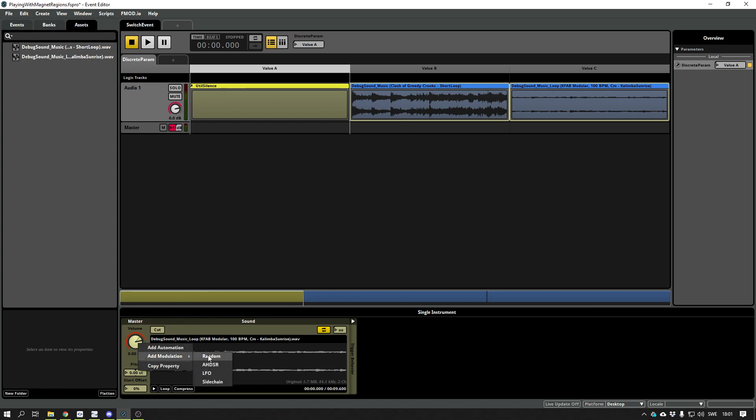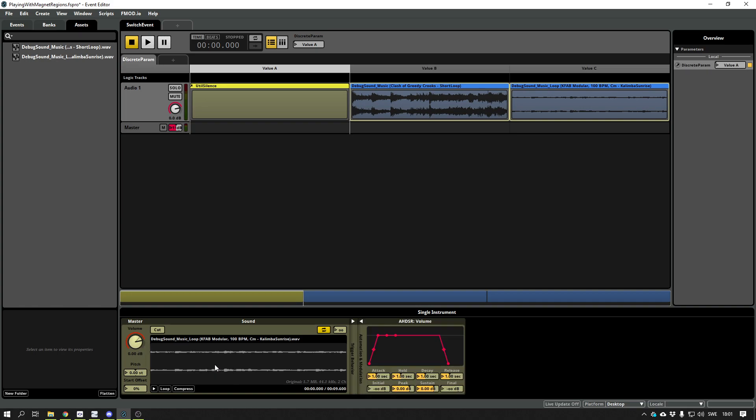So yeah, you will need to add some modulation for that. There we go. Let's make it a bit nicer.